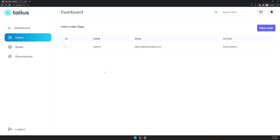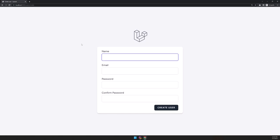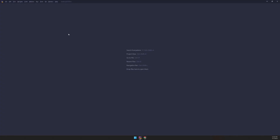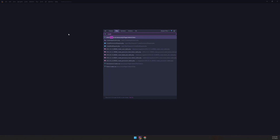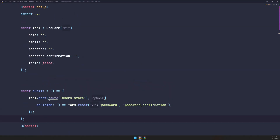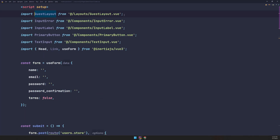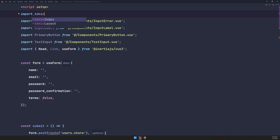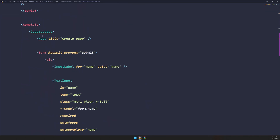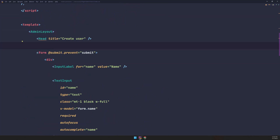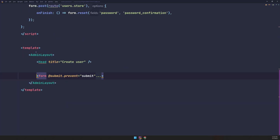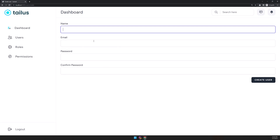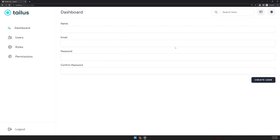Let's go and see — here we have the 'New User' button. We're using the guest layout but we need the admin layout. So let's open the create page inside users, remove the guest layout, import the admin layout, and replace guest layout with admin layout.